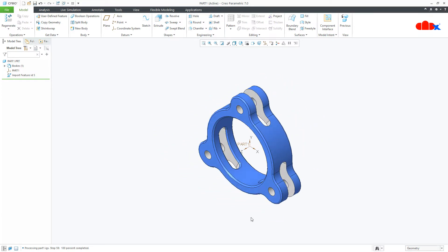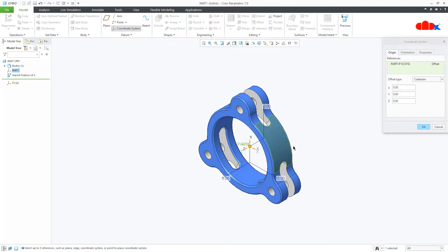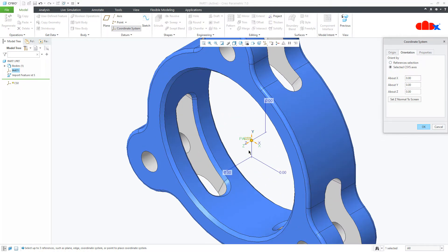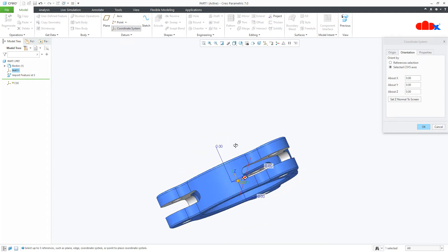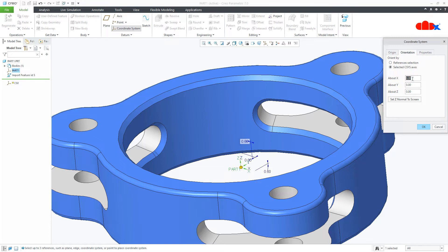To do this, first you need to create a new coordinate system. Go to coordinate system and select the old coordinate system. Here you have two tabs — origin and orientation. You need to reorient this coordinate system according to your requirement. I will rotate this coordinate system along the X direction. Type 90 degrees and say OK.